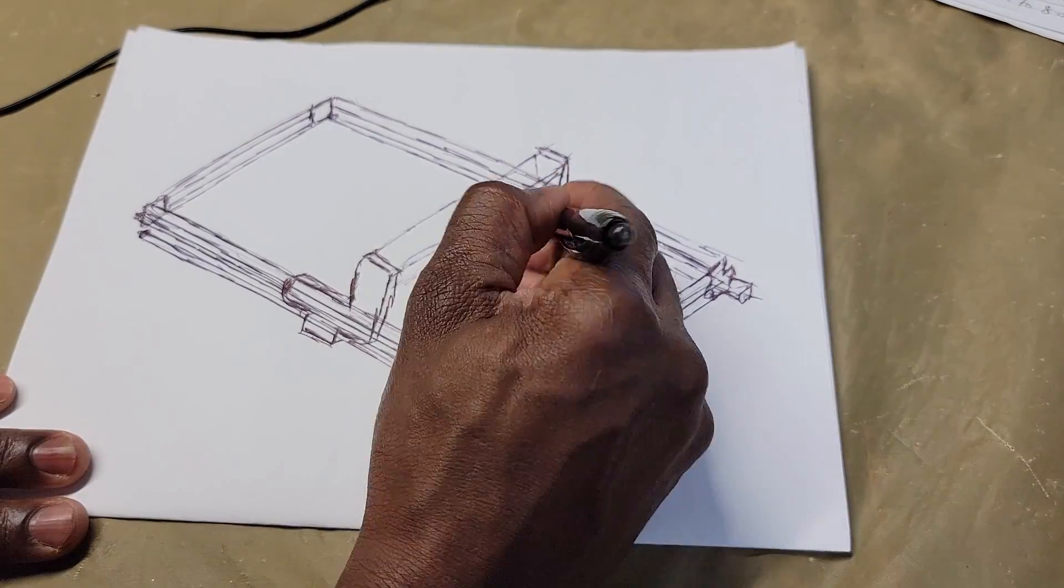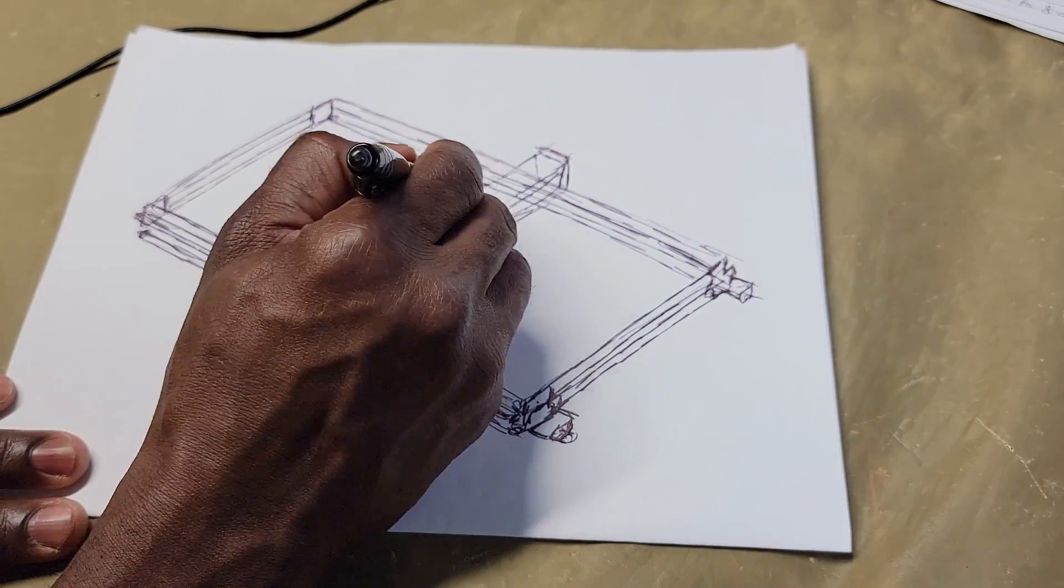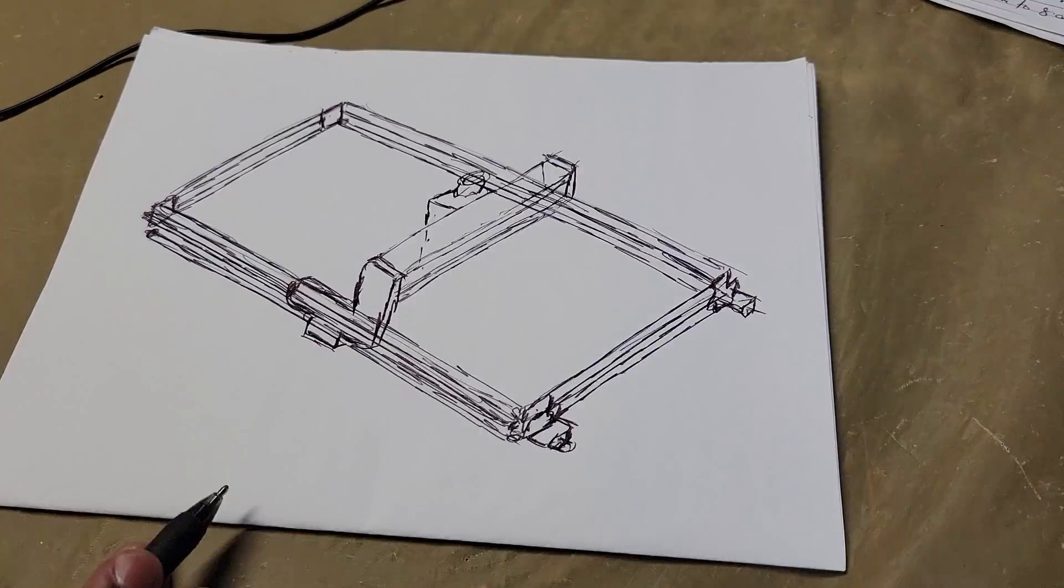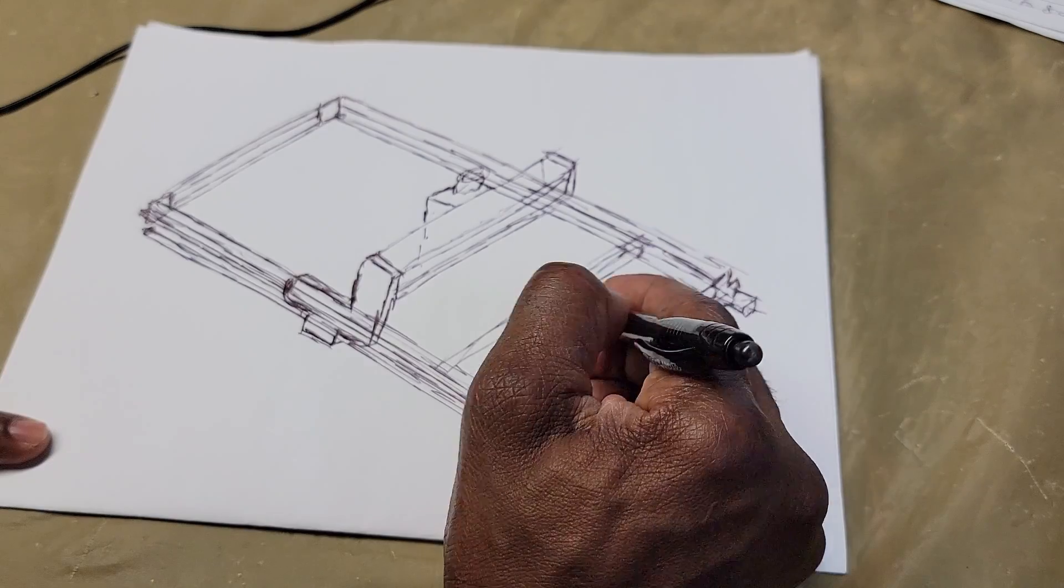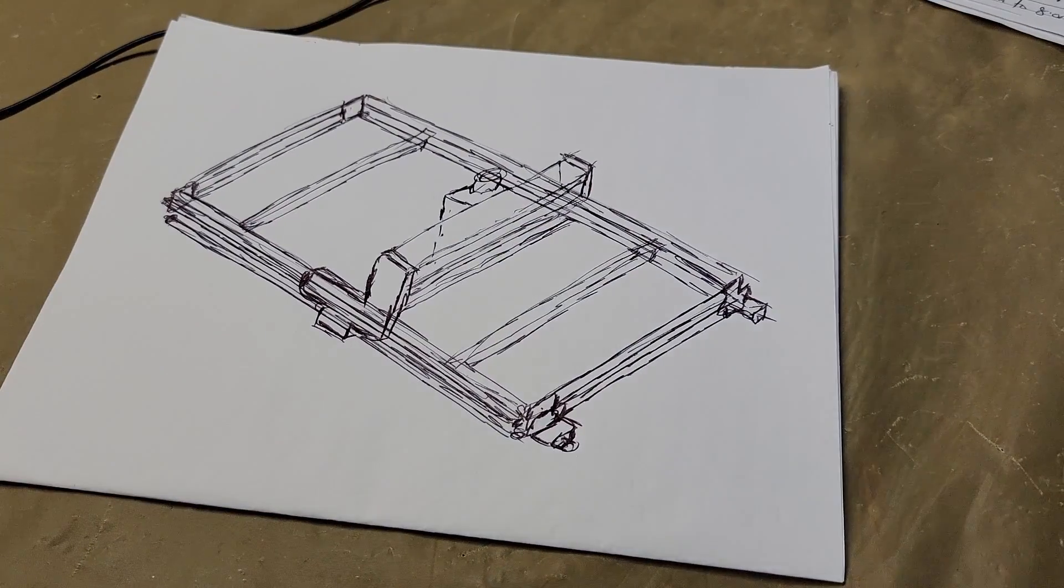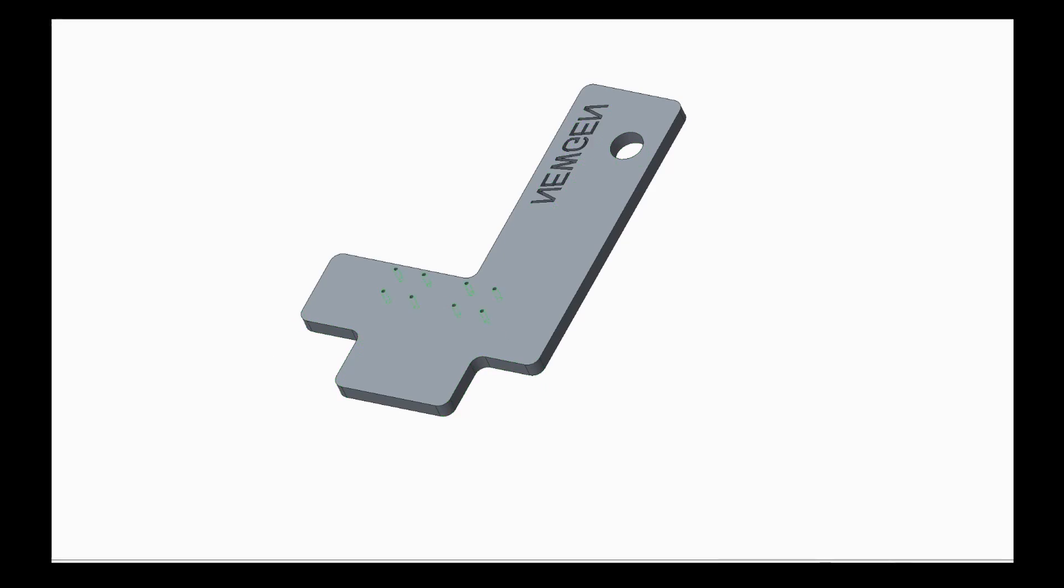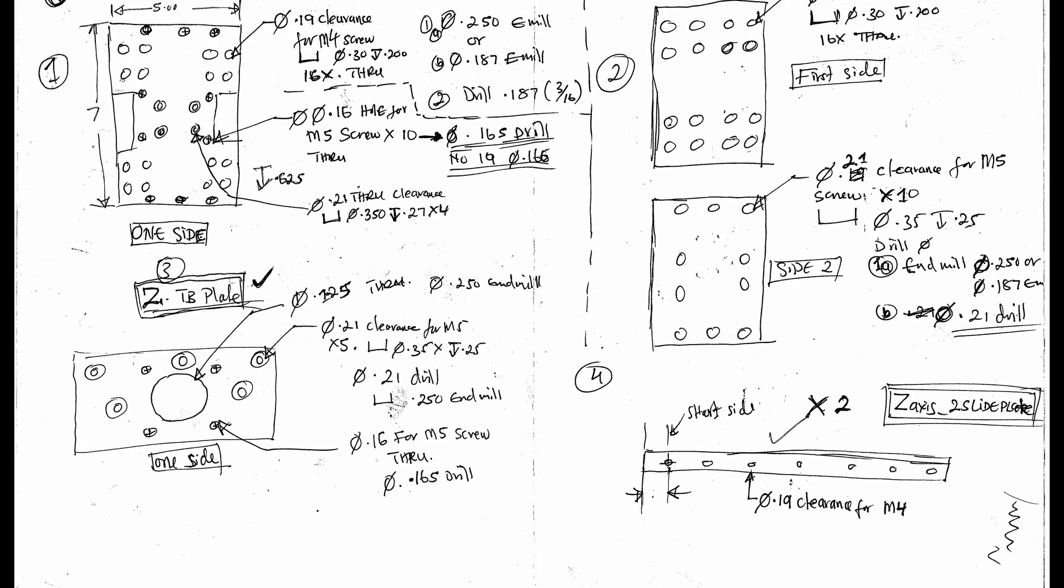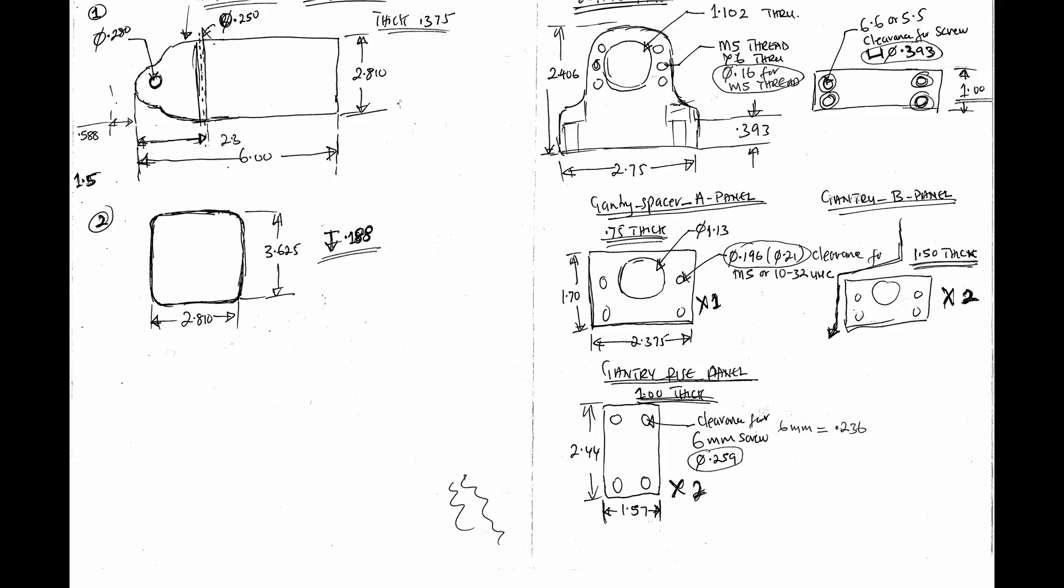My first step was to do some research and referencing before I started creating the CAD models. A lot of attention needs to be paid to the fits, tolerances, and part-to-part relationships during the design stage.